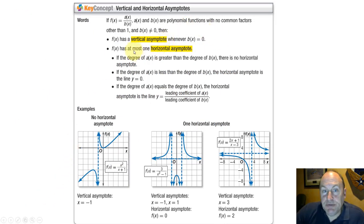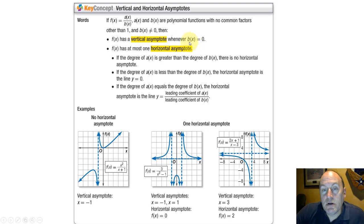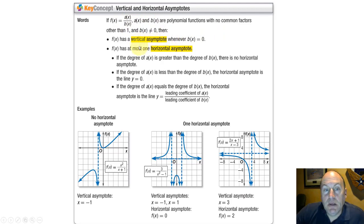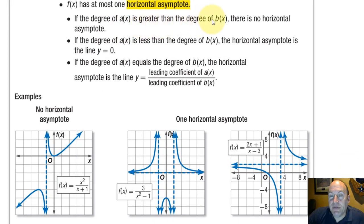The vertical and horizontal asymptotes occur in certain situations. The function has a vertical asymptote wherever the denominator is undefined. A reciprocal function can only have, at most, one horizontal asymptote. There are three basic cases. If the degree of the numerator is greater than the degree of the denominator, then there's no horizontal asymptote, because the function goes off towards either positive infinity or negative infinity, as seen on the left-hand example.